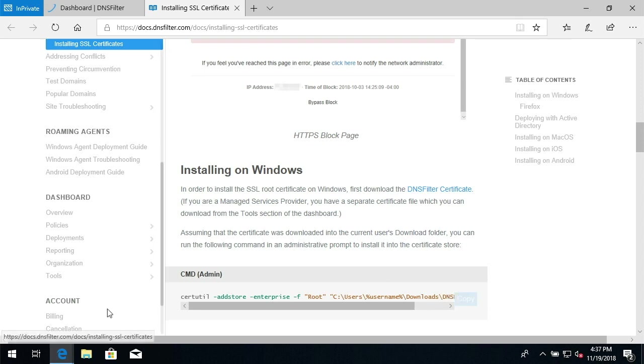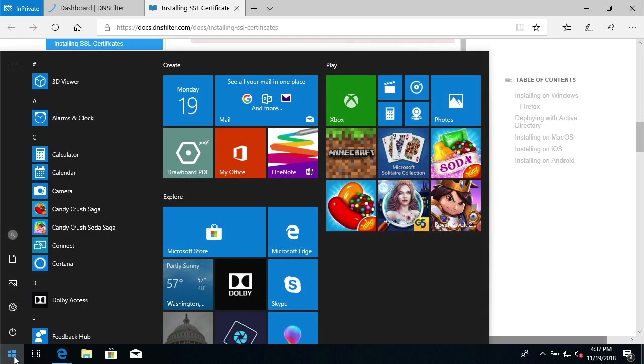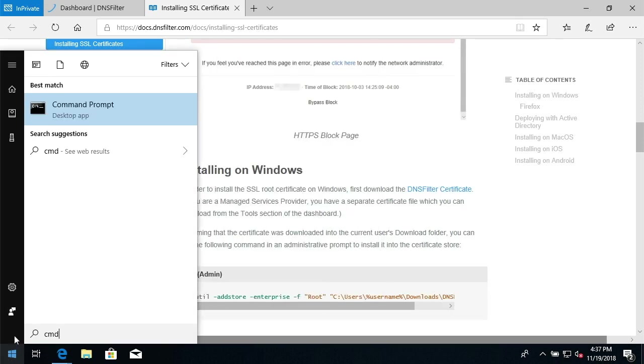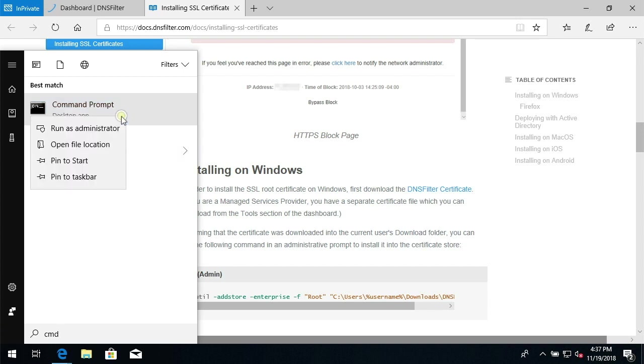Now I'm going to hit the Start button and type CMD. I'm going to right click and open the command prompt as Administrator.